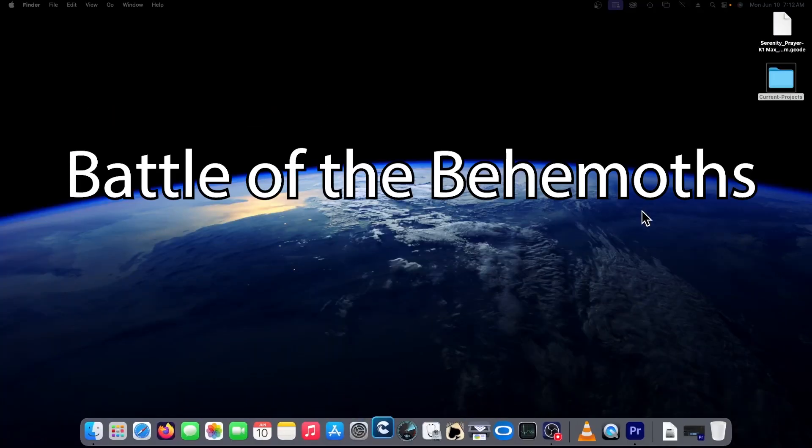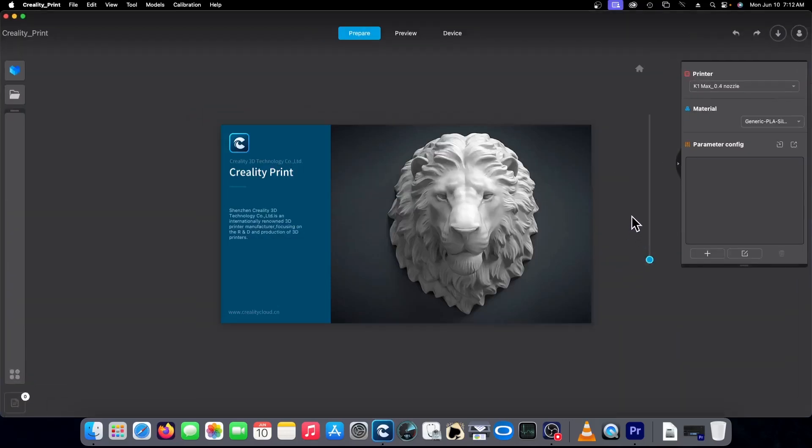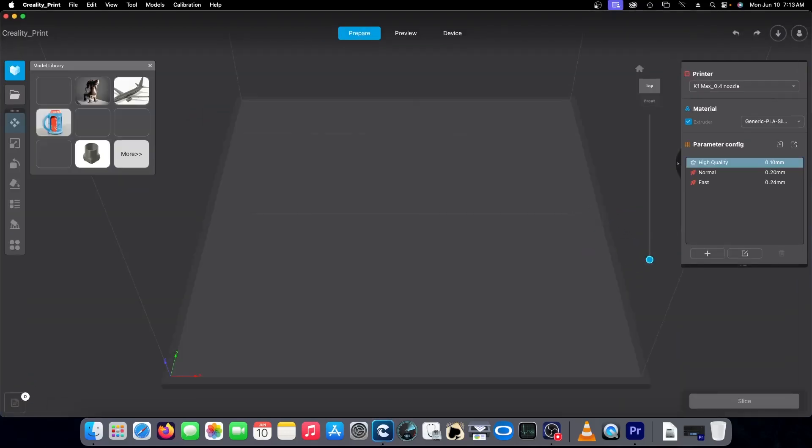In most circumstances, I can use CrealityPrint to slice a file and it's usually a non-issue, a non-event. It just goes.